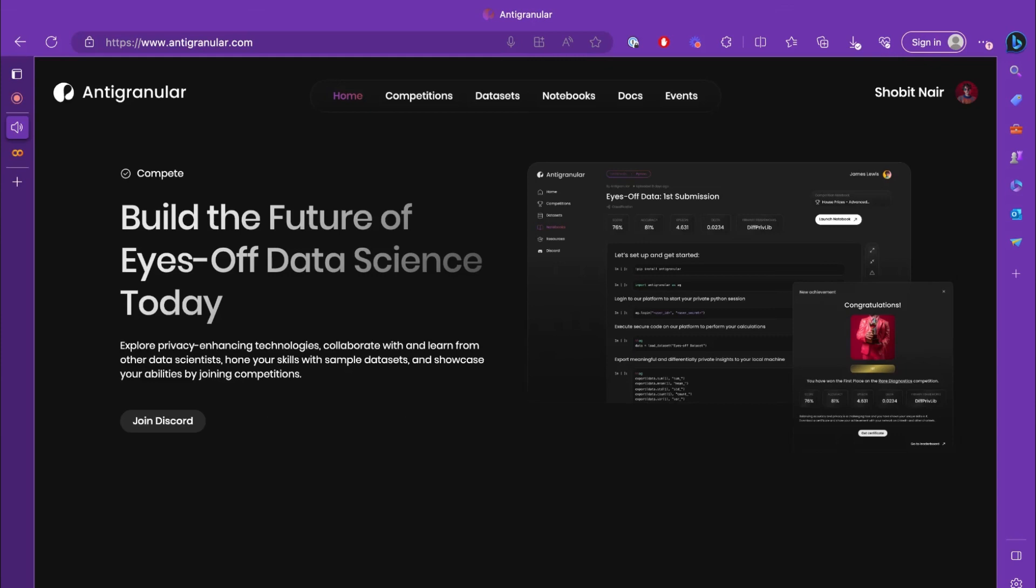Hey everyone, Shobit here. In this video, we'll be working out a sample example in which we'll try to connect with the Antigranular server and work with the APIs that it has to offer using a local environment.